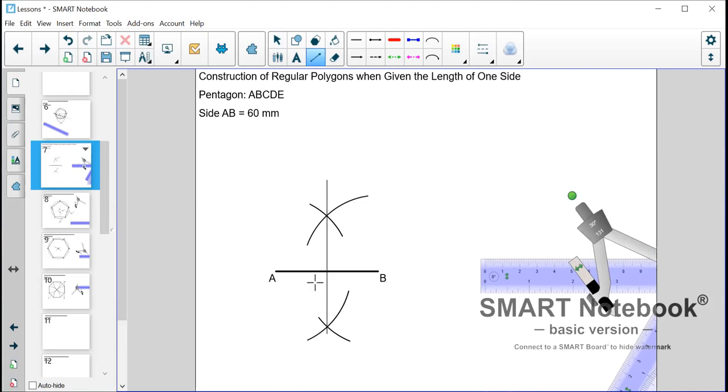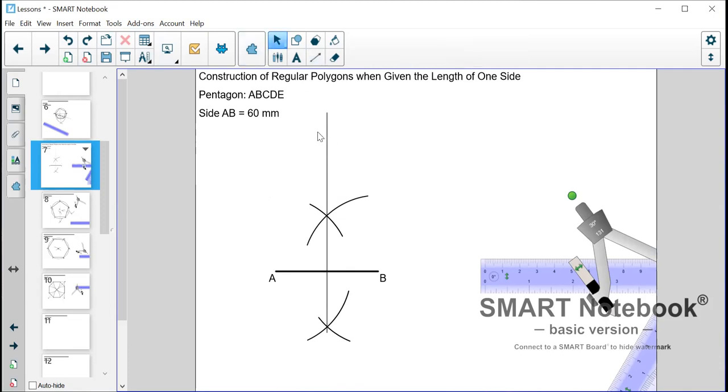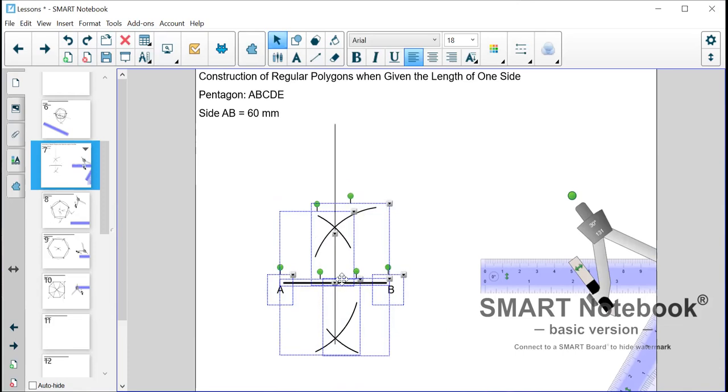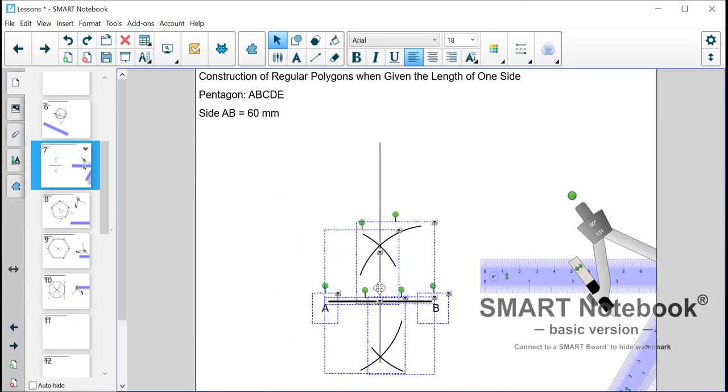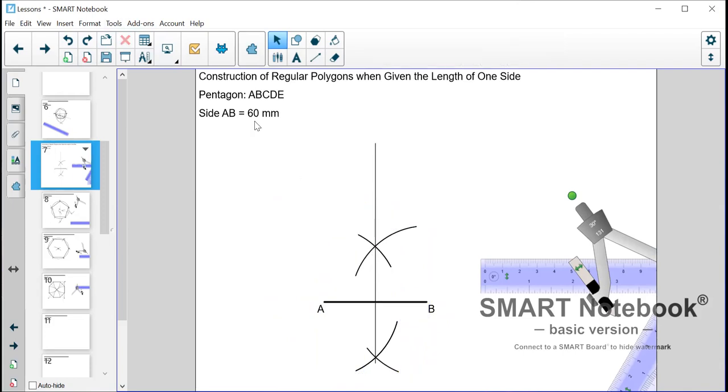What I forgot to mention is that when we draw in this line upwards we want to extend it a little bit higher because we would need to find some divisions on that line. And some of it might be a bit high. So we need to cater for that.